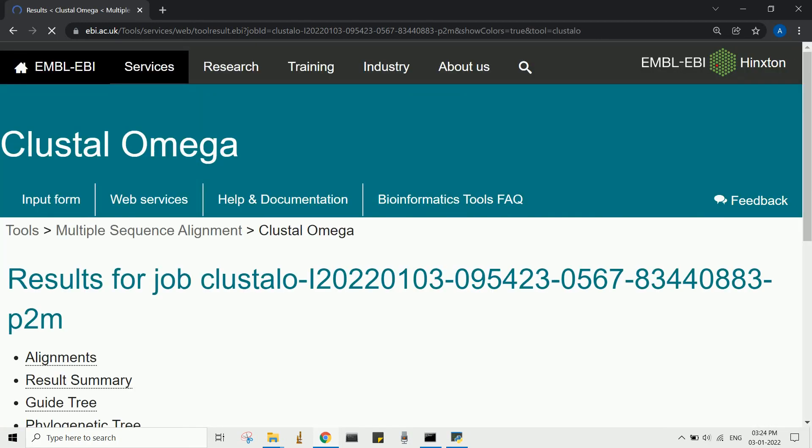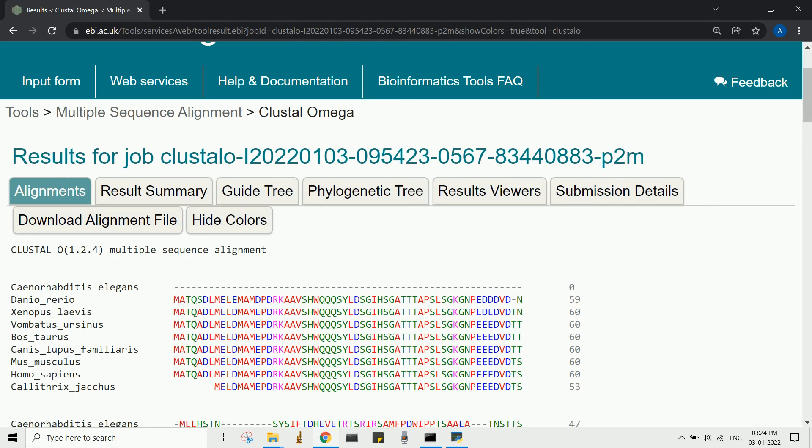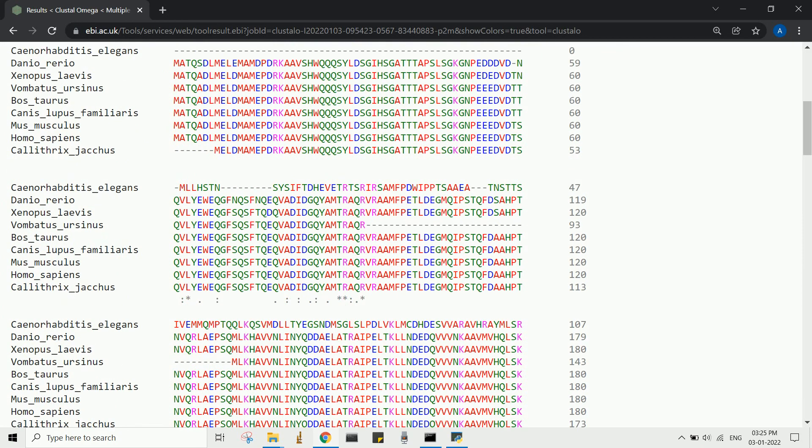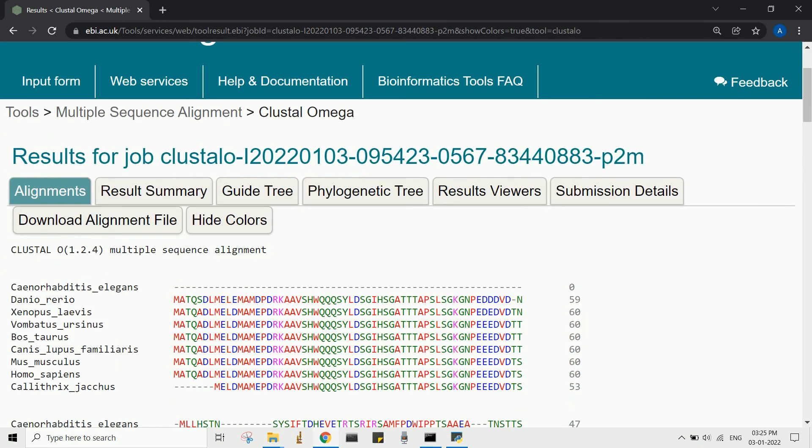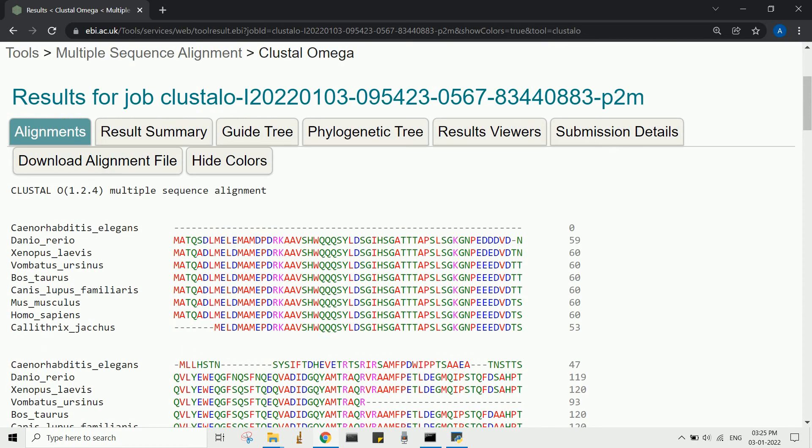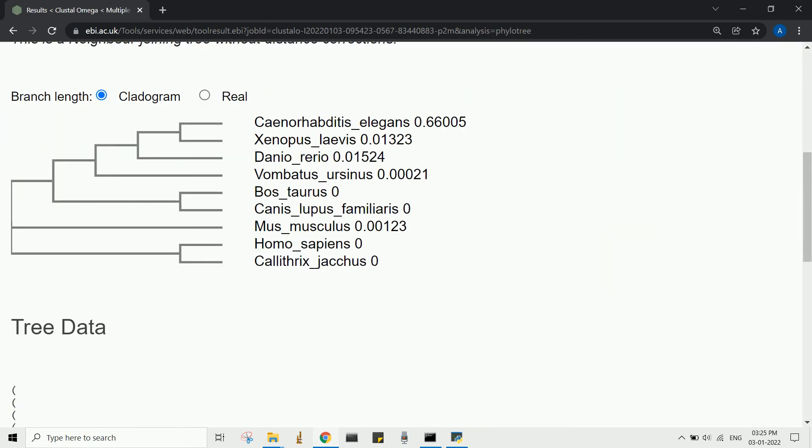Various additional options are also available in this web portal. You can check out those. You can also construct a phylogenetic tree from this data.